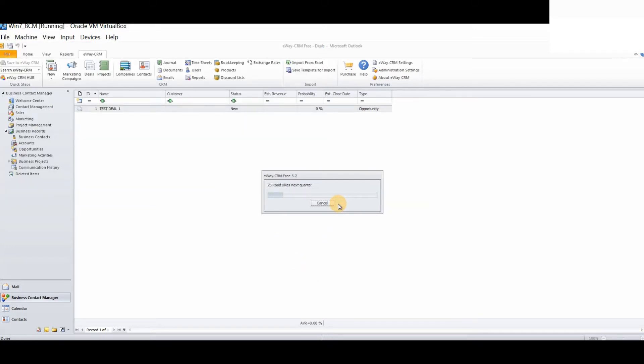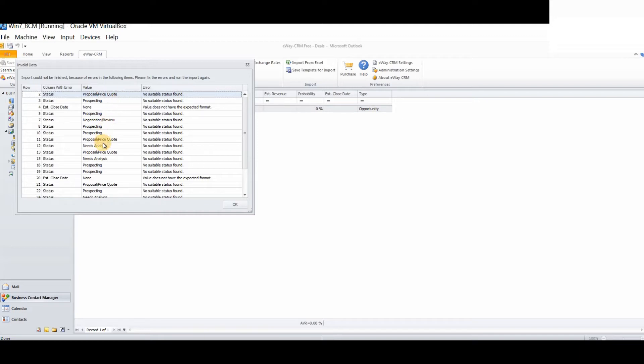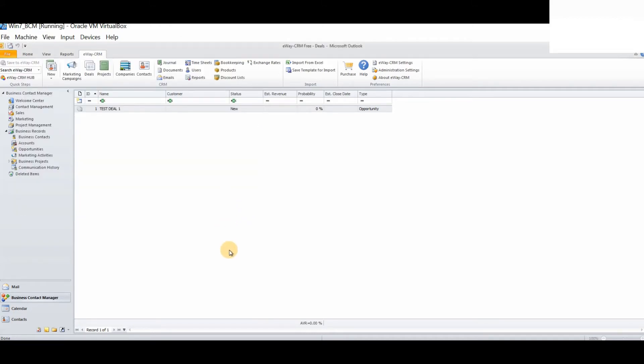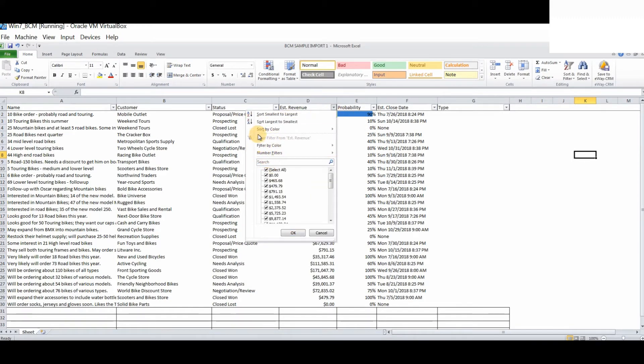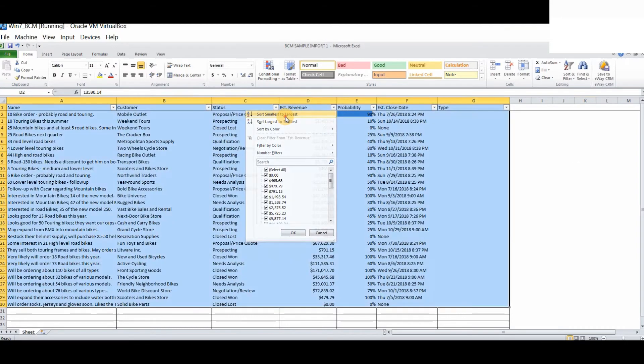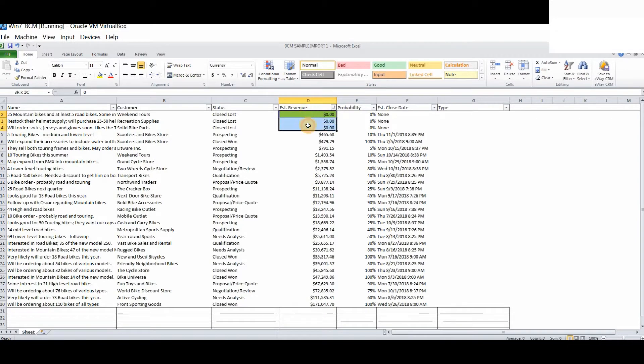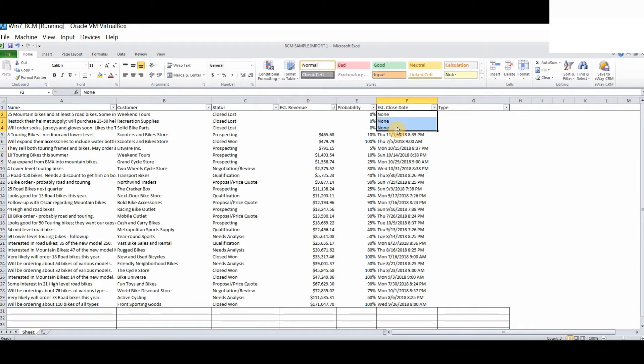Let's try again. Some more errors. Here we can clearly see what our errors are. For example, the value against status, proposal, price quote is not recognized. This doesn't correspond to the fields within eWay CRM. We need to ensure that the various fields match and estimated close date does not recognize the value None. So, let's tidy up our spreadsheet and see if we can successfully import. The value None needs to be removed.